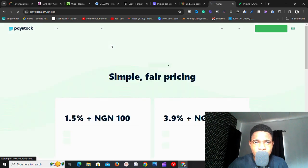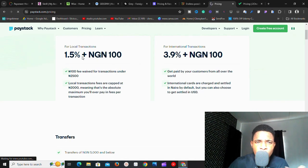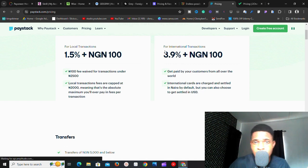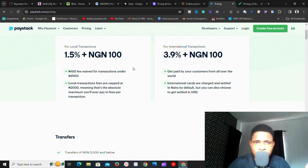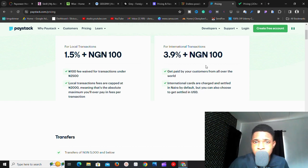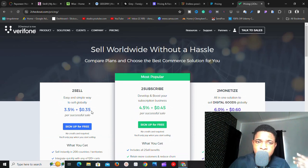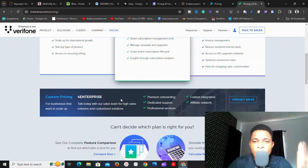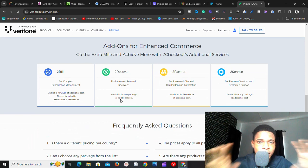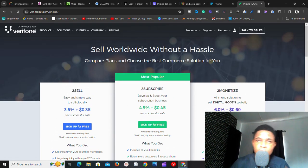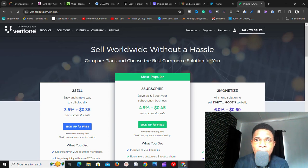For Paystack, if you click on their pricing, for local transactions they charge 1.5% plus 100 Naira — which is fantastic and straightforward. For international transactions it's 3.9% plus 100 Naira. For 2Checkout, you can go to their website to check their different pricing tiers and options in detail.